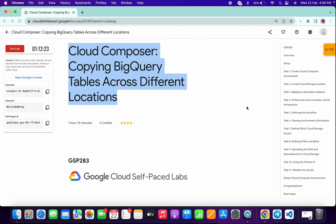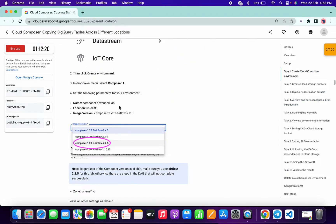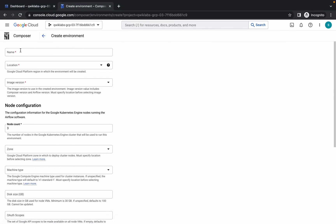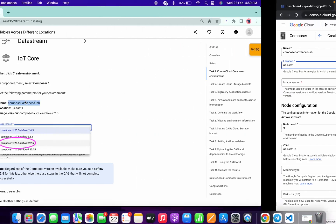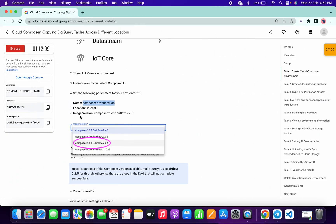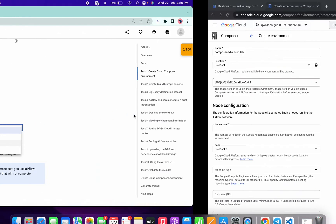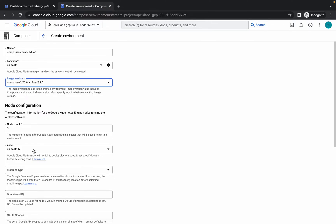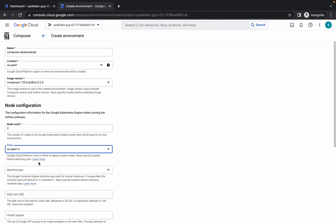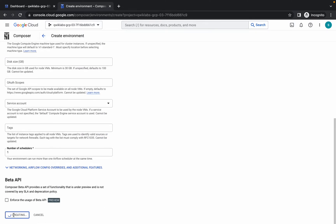It will take a couple of seconds. Come to task number one, scroll down, and copy this name — do not copy any extra space, copy carefully. Paste the name. For the location it must be us-east1, as mentioned in the live instruction. For the image version, choose Airflow version 2.2.5. In the zone it must be us-east1-c. Make all these changes, scroll down, and click on Create.